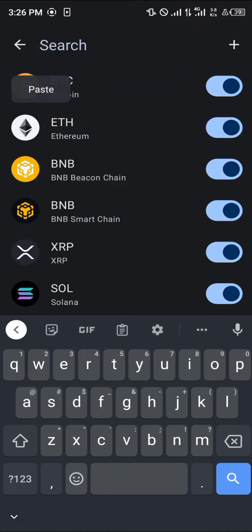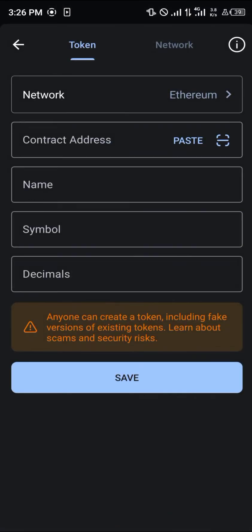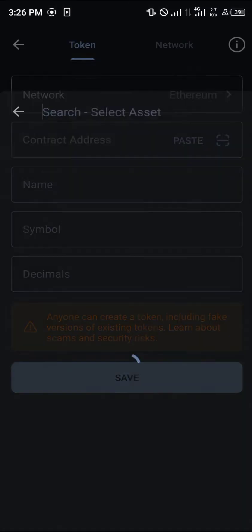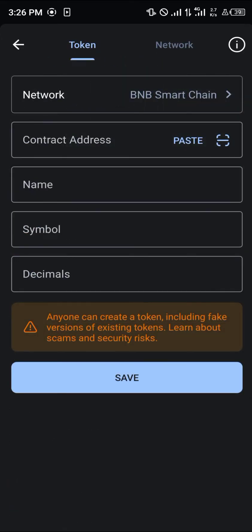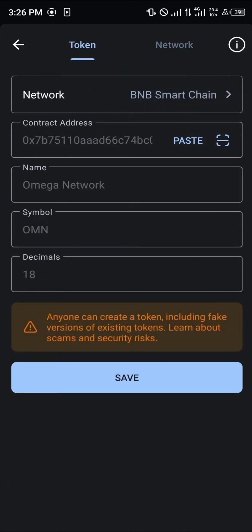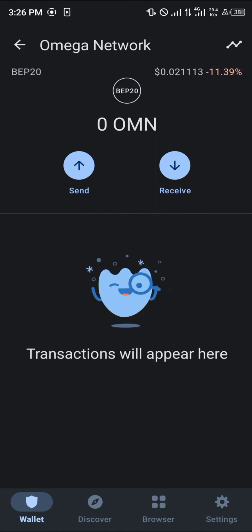Click on that, paste the contract address you just copied, click on 'Add Custom Token', switch the network from Ethereum to BNB Smart Chain, paste the contract address again — as you can see it shows Omega Network — then click Save, and the Omega Network is now on your wallet.